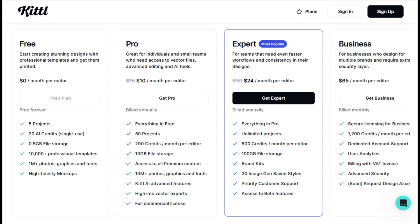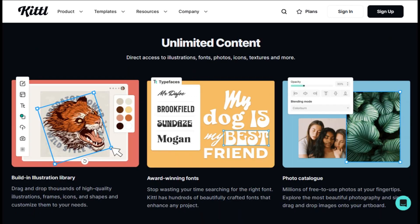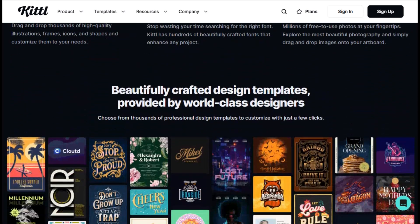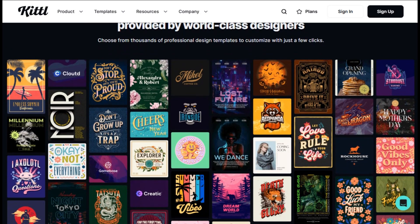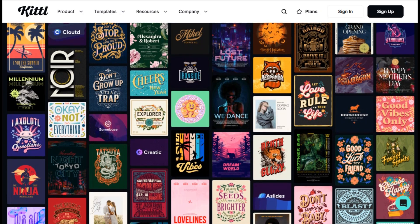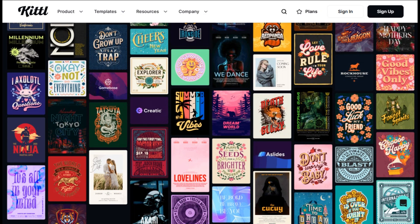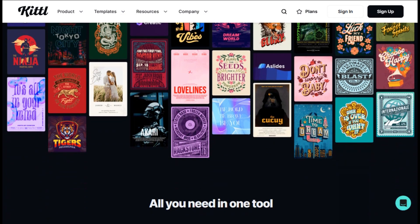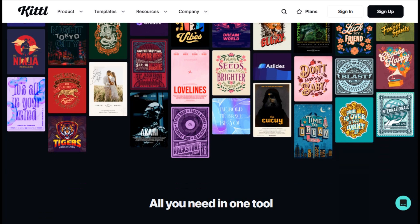The expert plan at $24 a month unlocks unlimited projects, premium mock-ups, and team features. This is where Kittle starts competing with more expensive platforms like Adobe Creative Suite, and for many use cases, it holds its own. Most users love how quickly they can go from concept to finished design — the drag-and-drop interface just works and the AI features speed up the workflow without getting in the way. The biggest complaint is about the limitations on the free plan, but that's pretty standard these days.